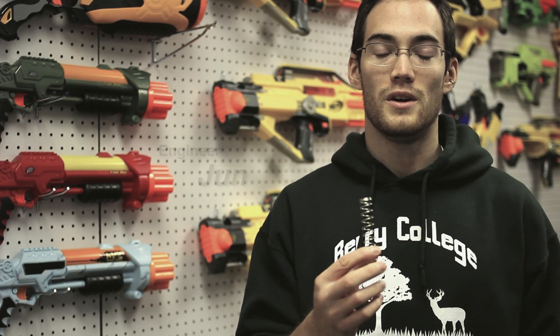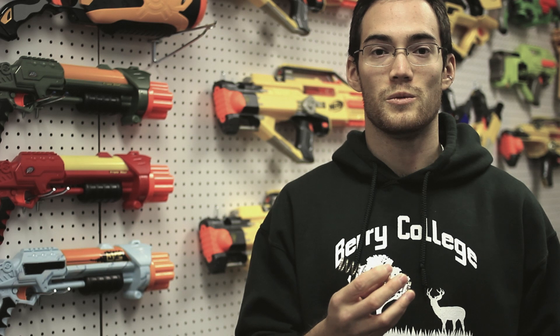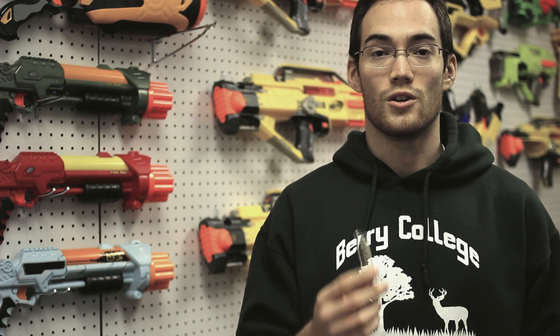Hi, I'm Jen with Orange Mod Works and this is the Retaliator and Rampage spring. It's a 5kg spring that will greatly increase performance of your Retaliator or Rampage. They're currently available in our store either as a single spring or in a 3-pack.